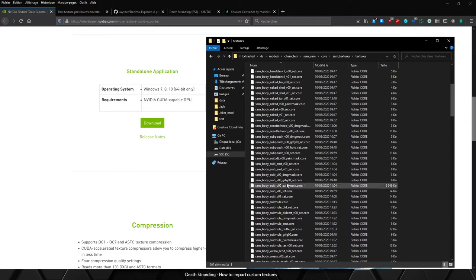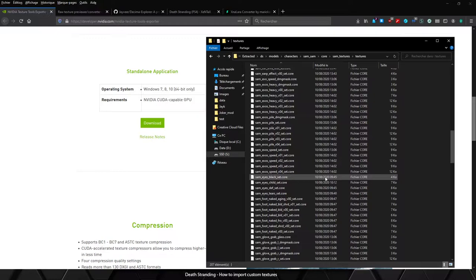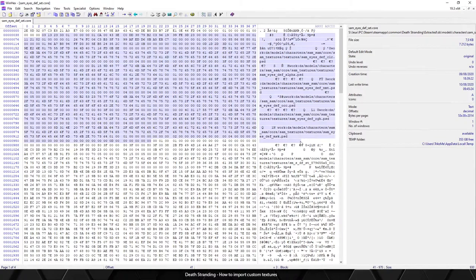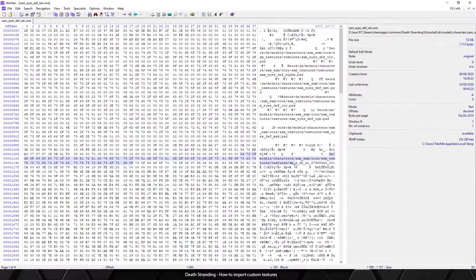As you can see, there are a bunch of .core files related to the textures, but those are not the texture files. It's more like a container which says to the game, "Okay, if you want the textures and all the info related to Sam's eyes, then just read me first and then I will show you all the necessary data of the eyes."